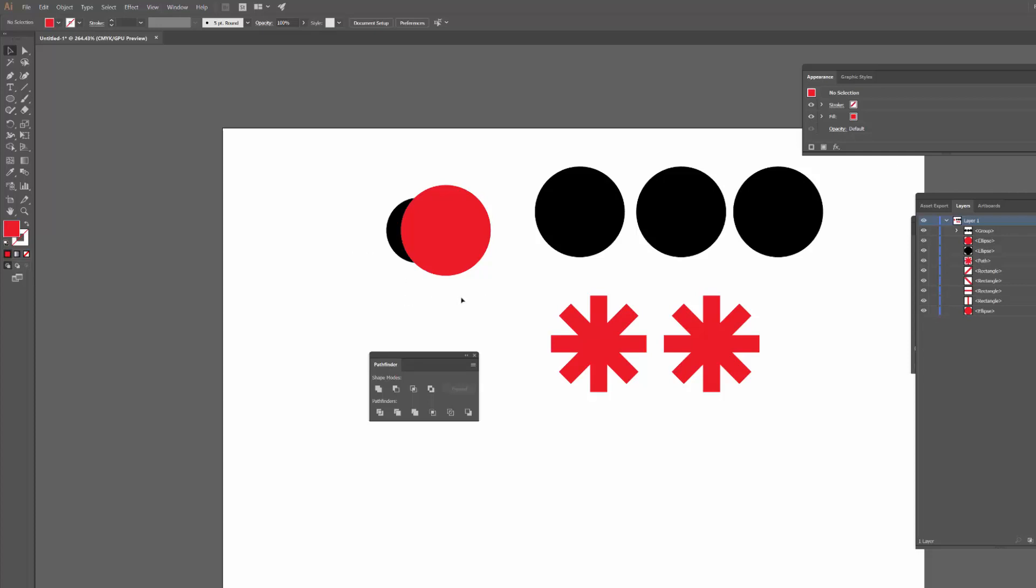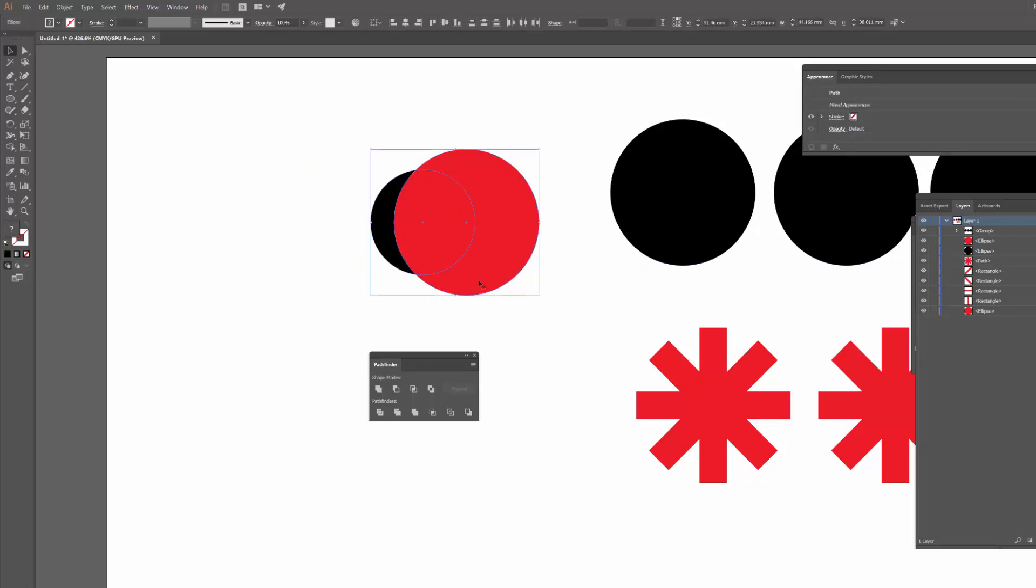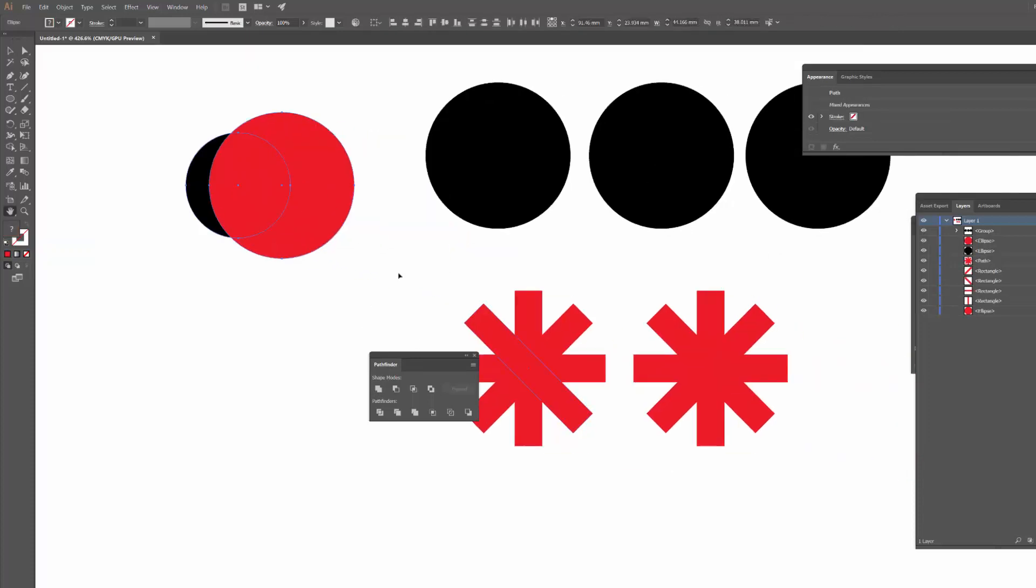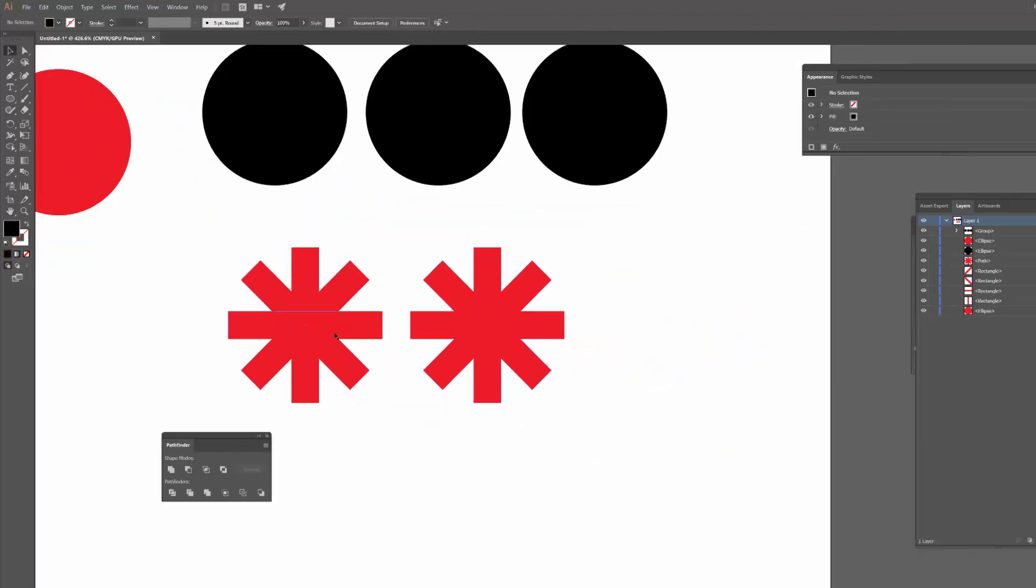So if I've got these two circles here that overlap, one's black one's red obviously, and I wanted to just combine this into one solid shape, I can simply click Unite.